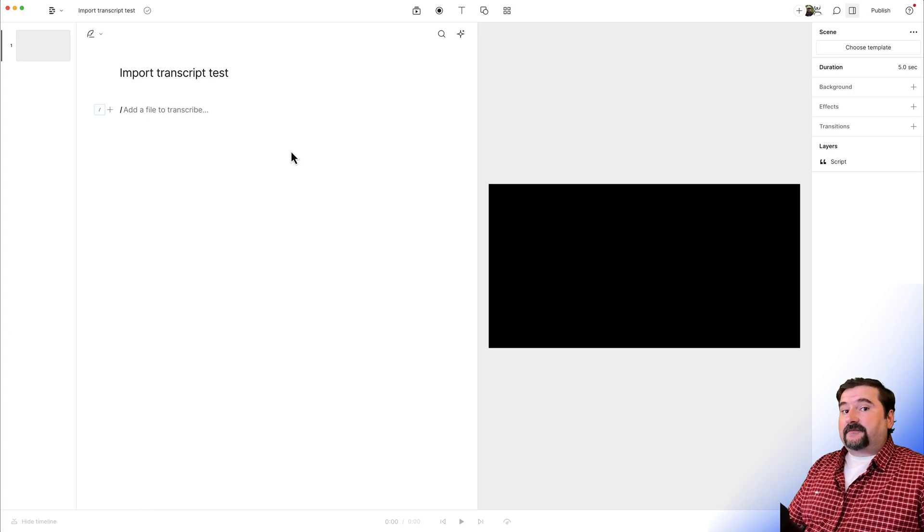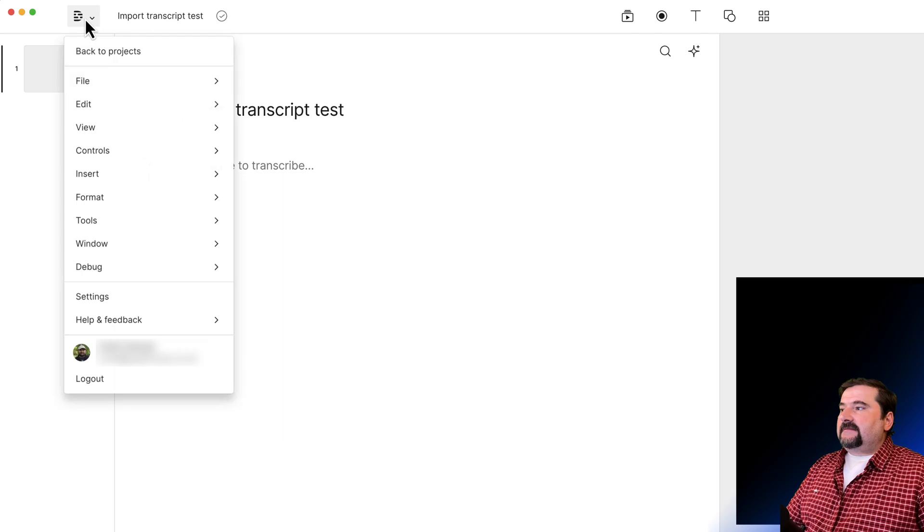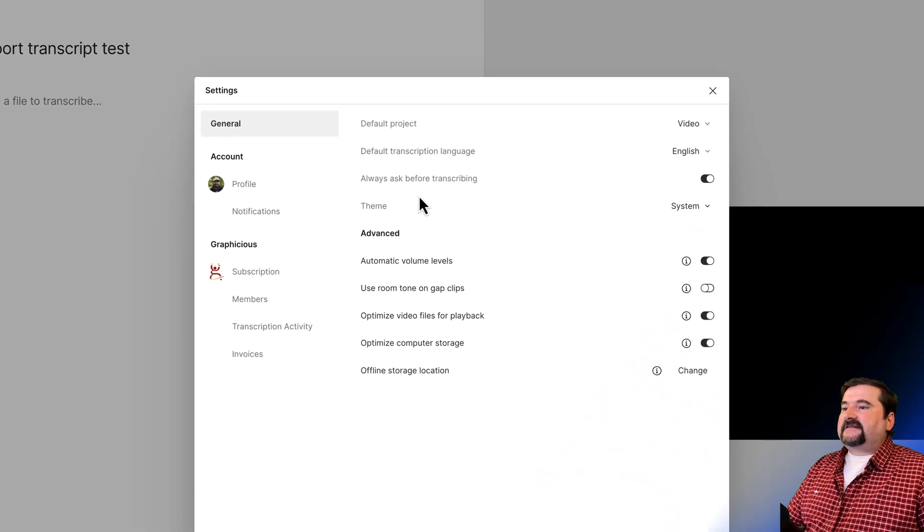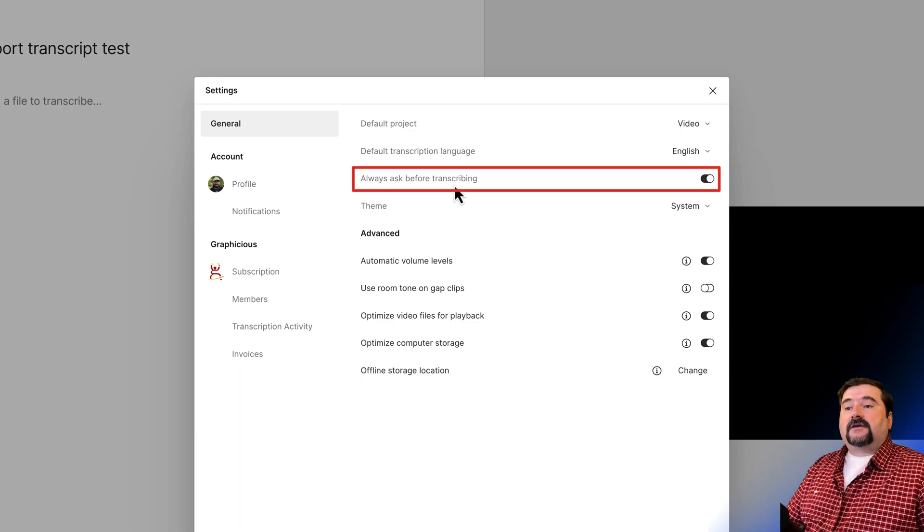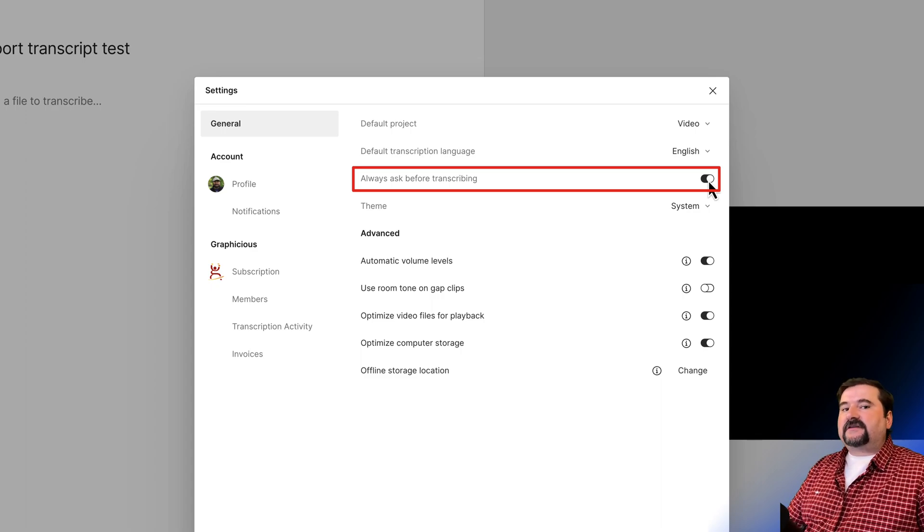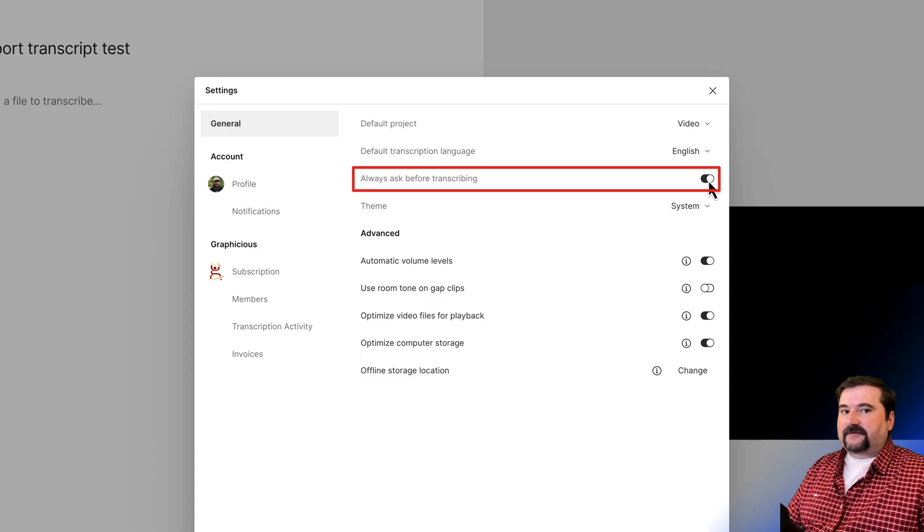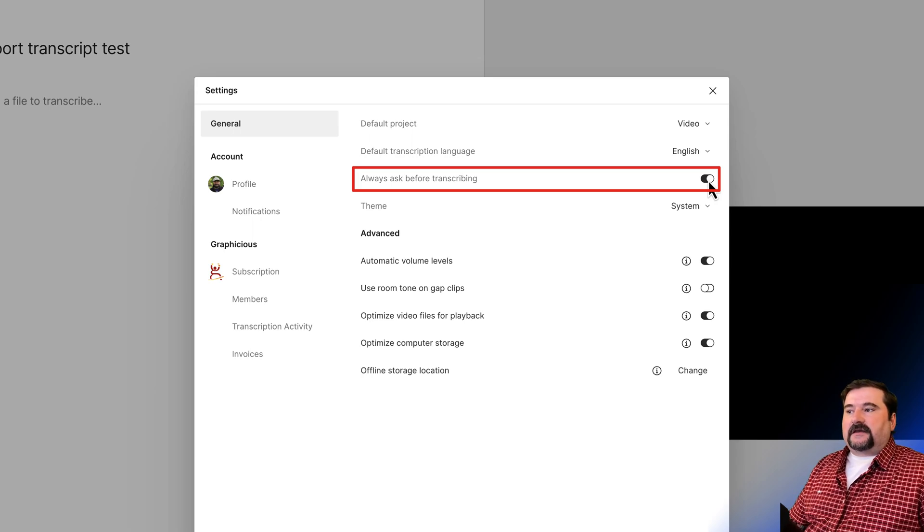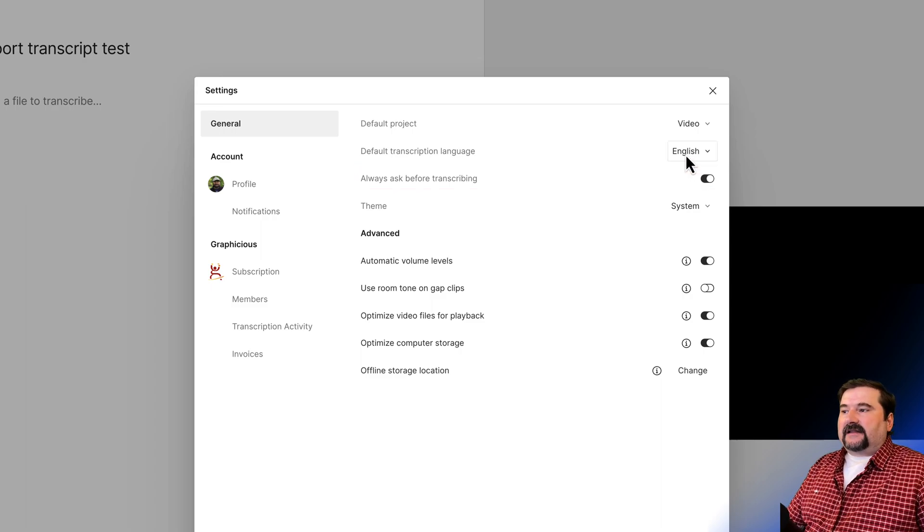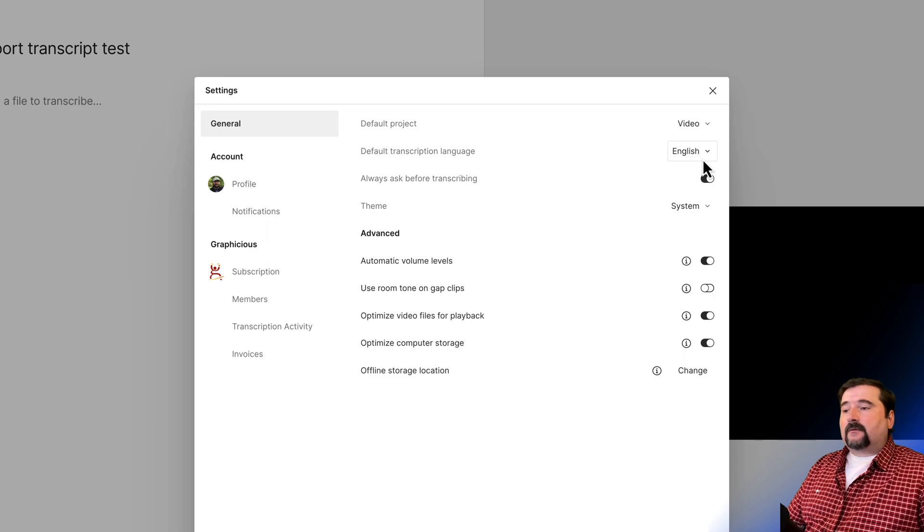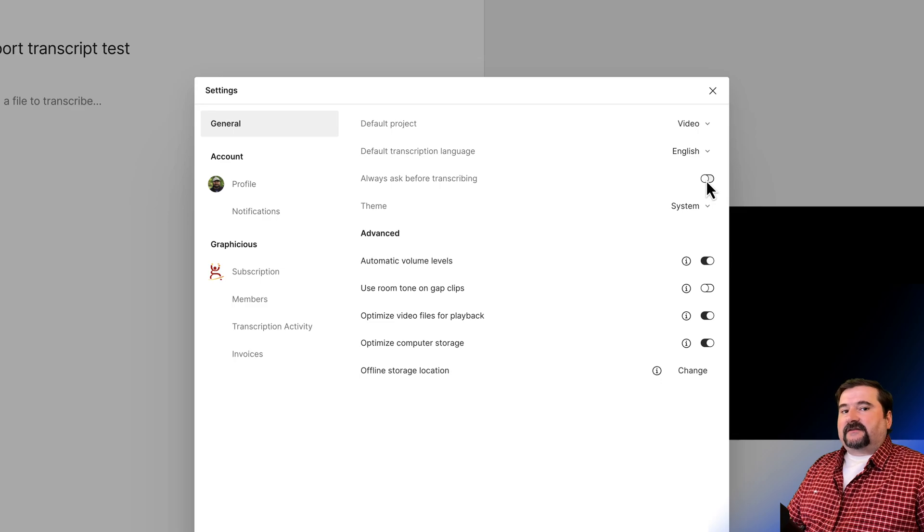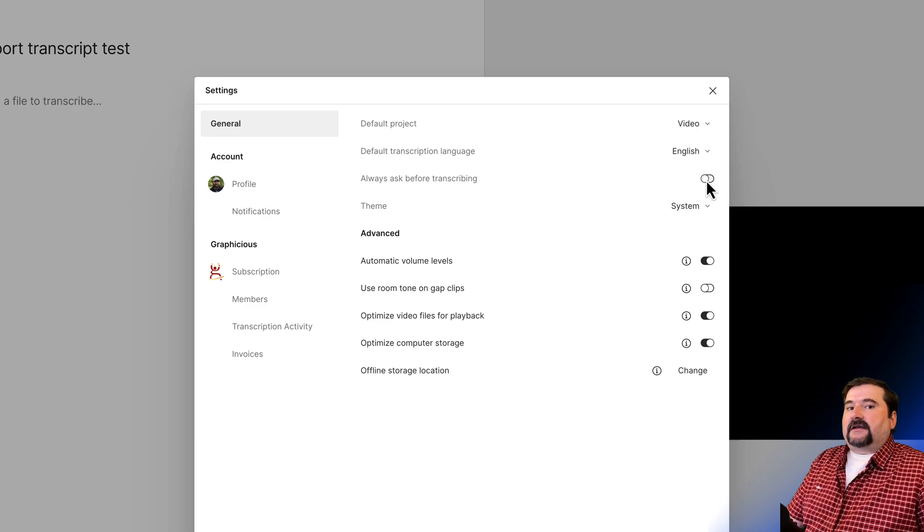So the first tip, how to prevent Descript from transcribing automatically. Go to the D menu, go to settings, and then you have the setting here, always ask before transcribing. You need to turn this on. If I turn this on, Descript is going to ask me every time it's attempting to transcribe a file, every time I add a file, it's going to ask me what language I wanted to be in. Because look, you've got the language at the top, default transcription language is English right now. Well, if I have this off, Descript is automatically going to transcribe the files into English.